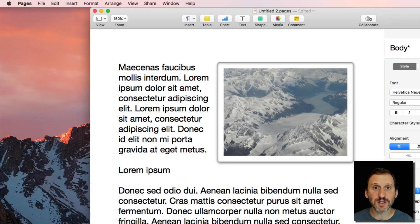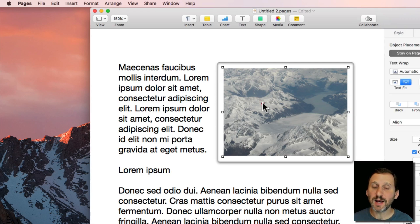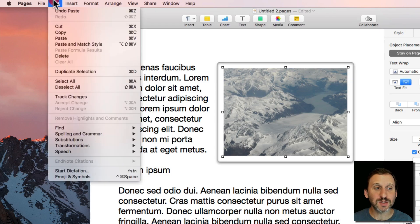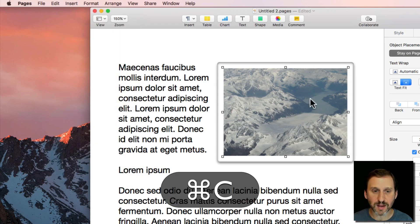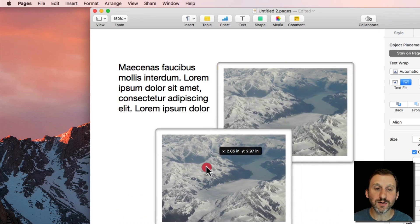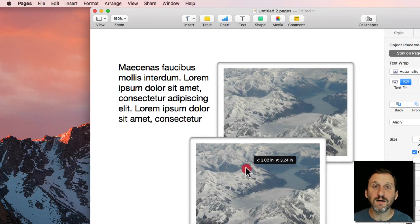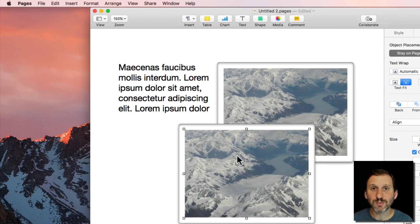But you can do a lot of other things. For instance here in Pages you can select an object like this picture here. Notice that Copy is active there as well. I can Copy and then I can Paste and get another copy of that image. So it works for objects as well as text.